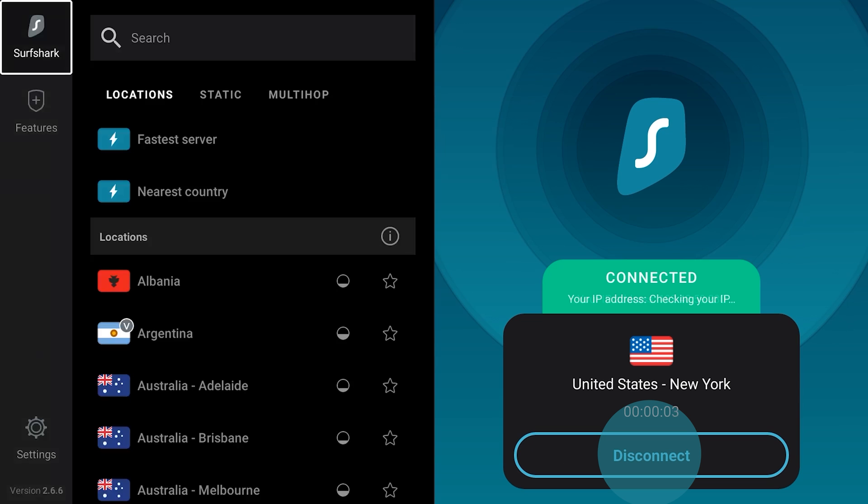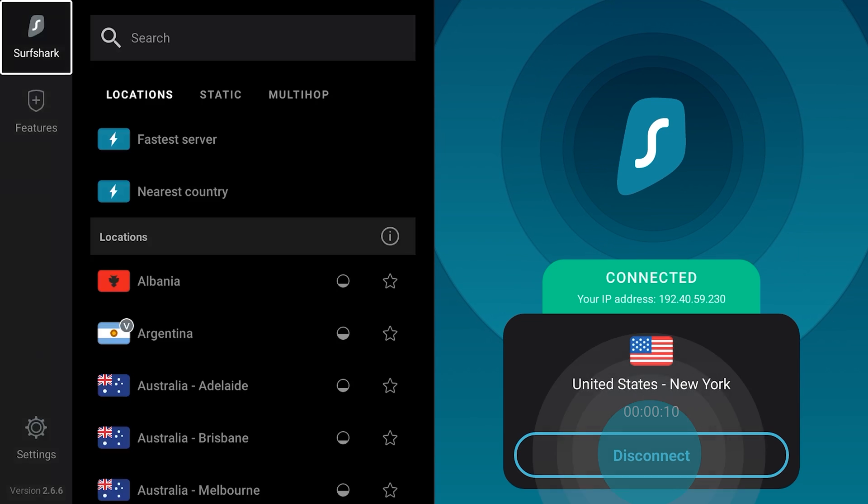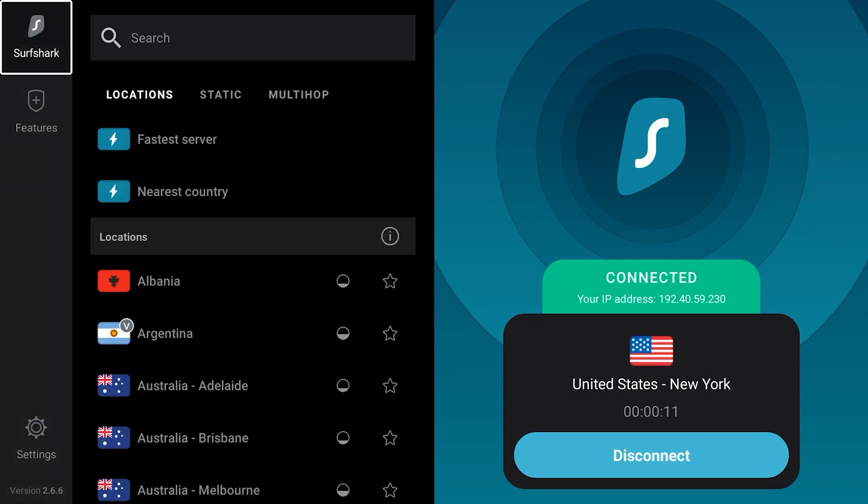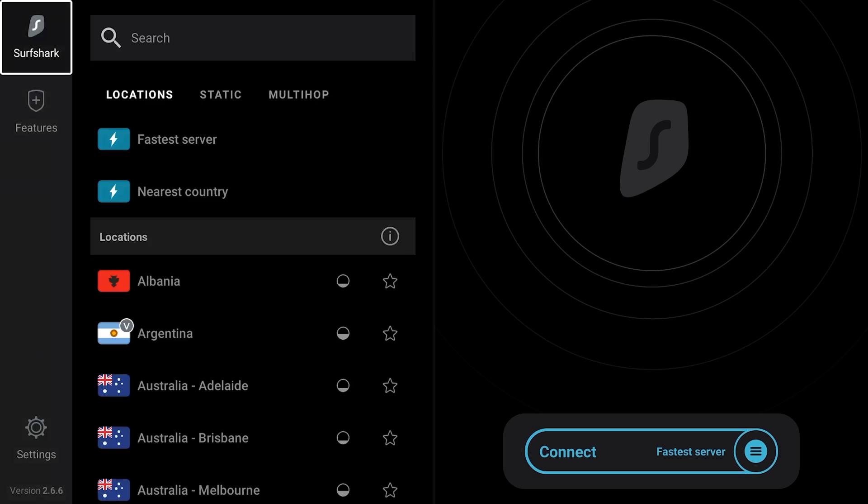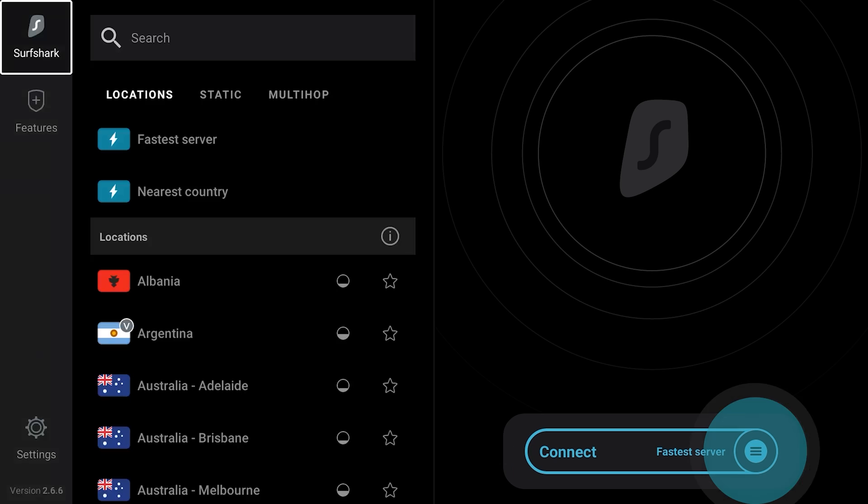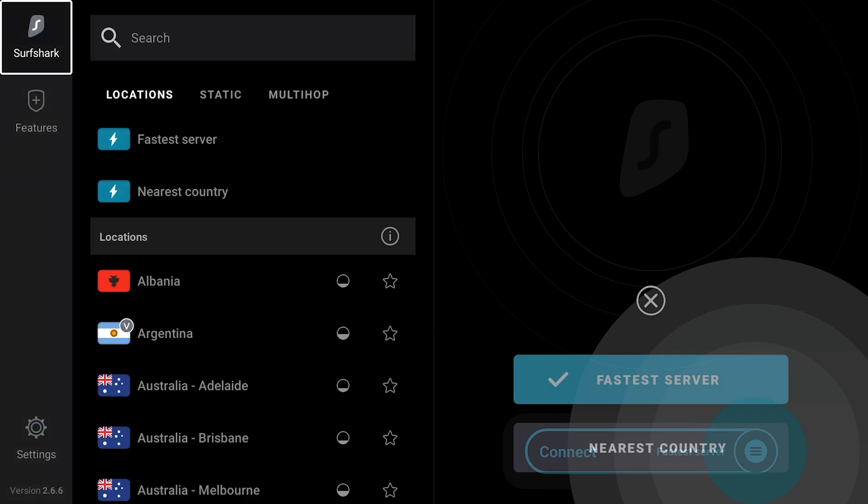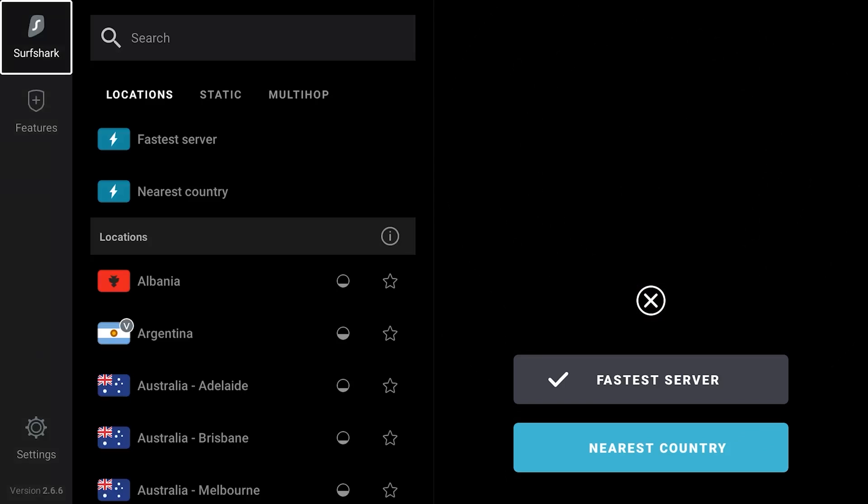To disconnect, click the Disconnect button. You can switch your default quick connect server from the fastest to the nearest one. Click on this icon and choose the fastest server or the nearest country.